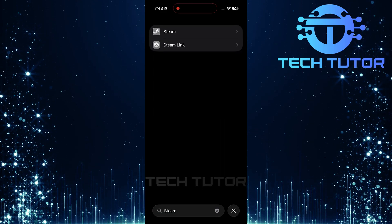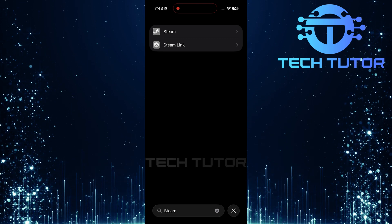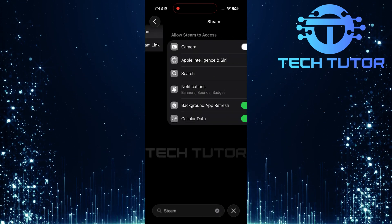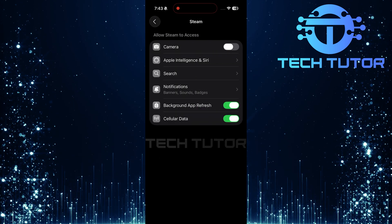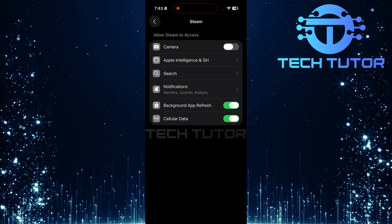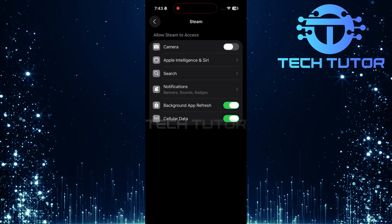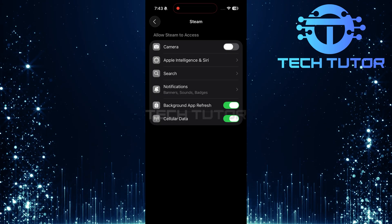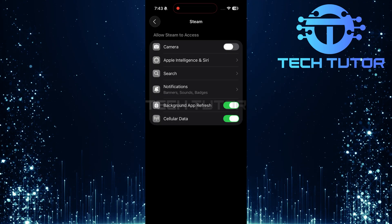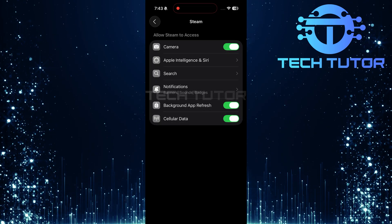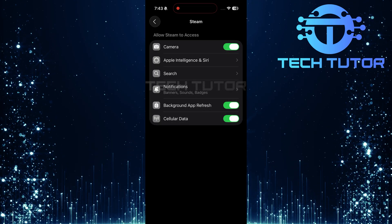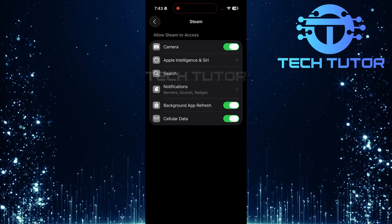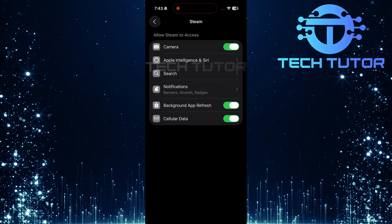In the search results, find and select the Steam app. To allow Steam access to your camera, simply toggle on the switch next to Camera. This will enable camera functionality within the app.